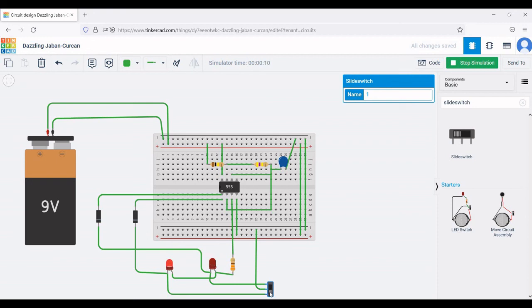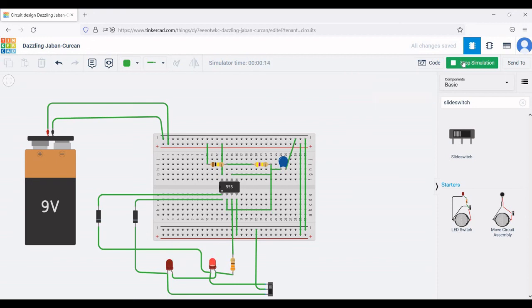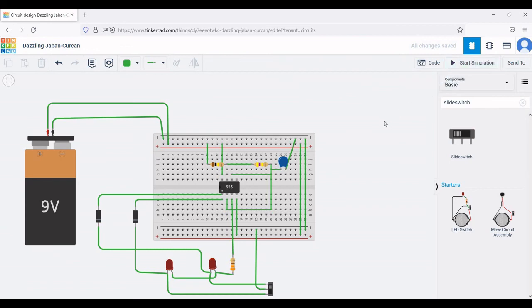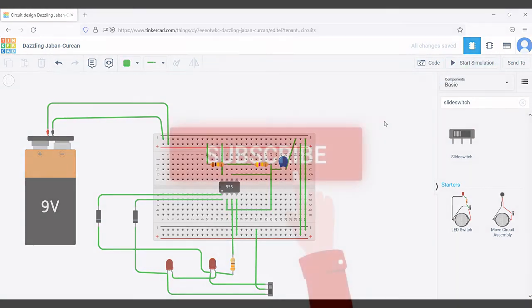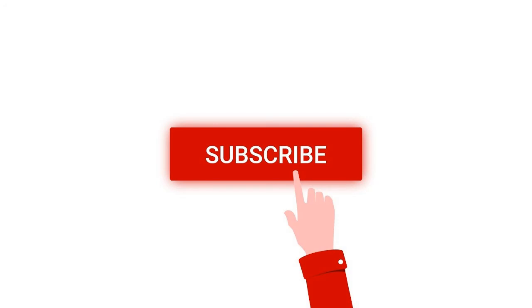Thank you for watching this tutorial. Subscribe to my channel for more such videos. We'll see you next time.